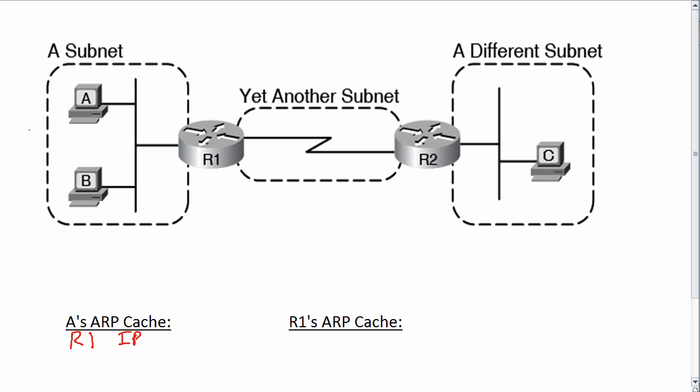But what about R1? R1 did not send an ARP request to A and then get an ARP reply from A. However, as it turns out, R1 also learned host A's IP and MAC as a result from that original ARP request by A and ARP reply by R1.